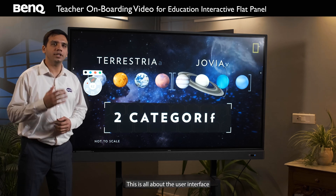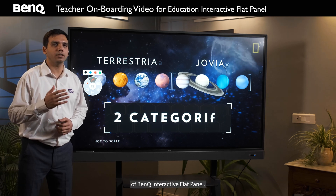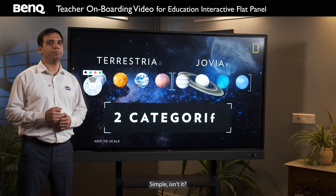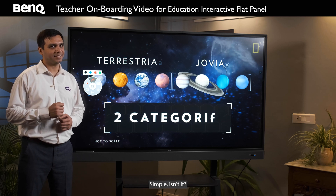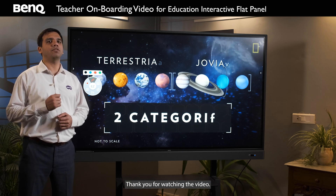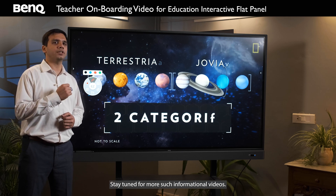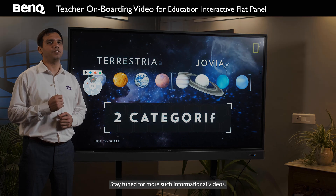This is all about the user interface of BenQ Interactive Flat Panel. Simple, isn't it? Thank you for watching. Stay tuned for more such informational videos.